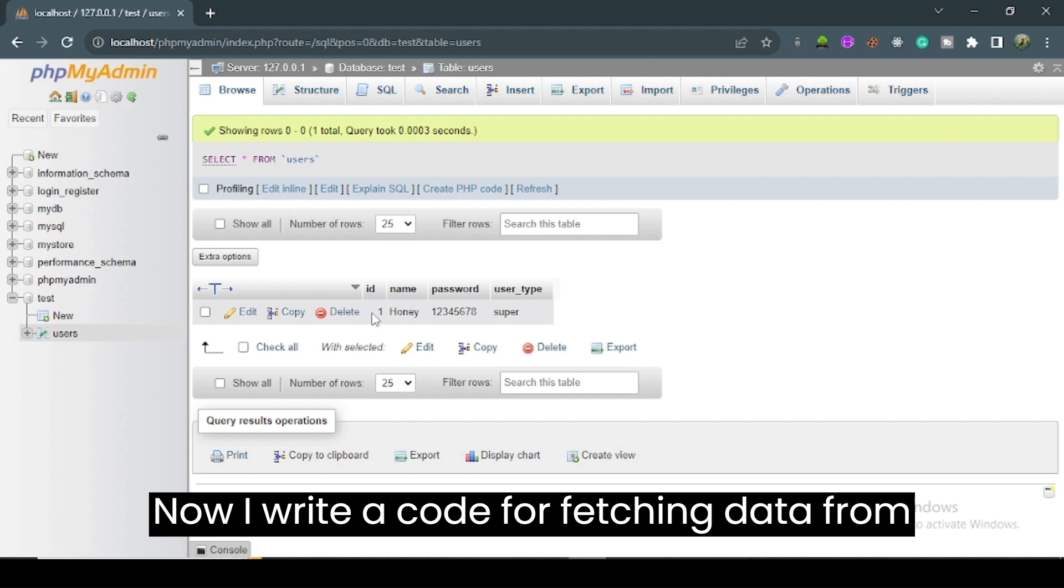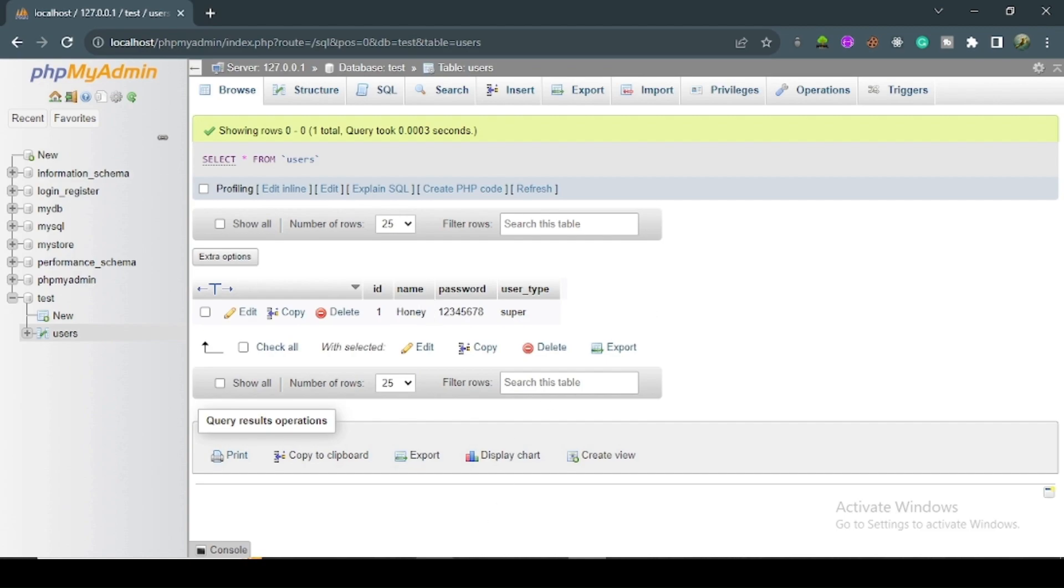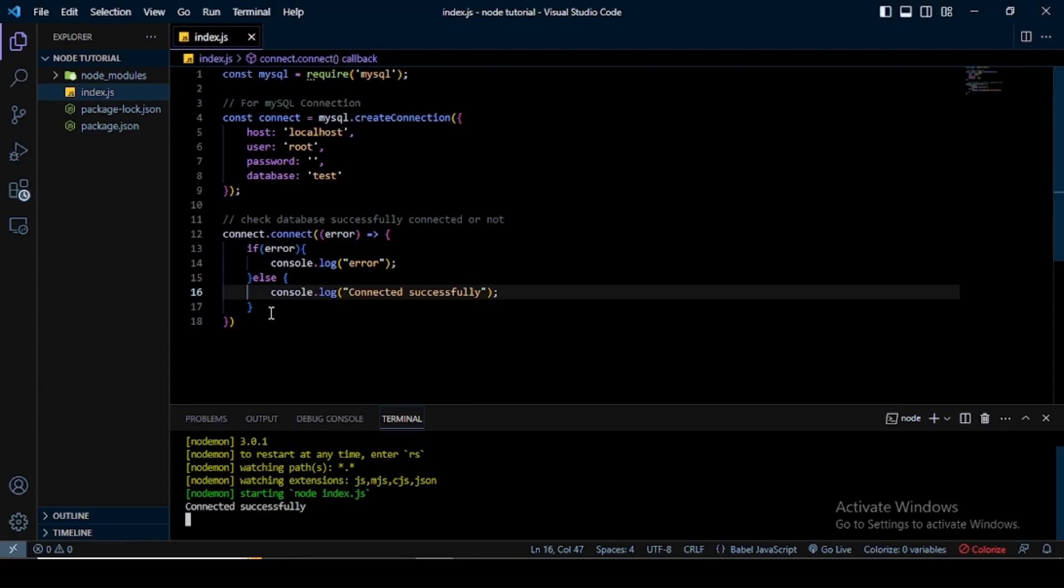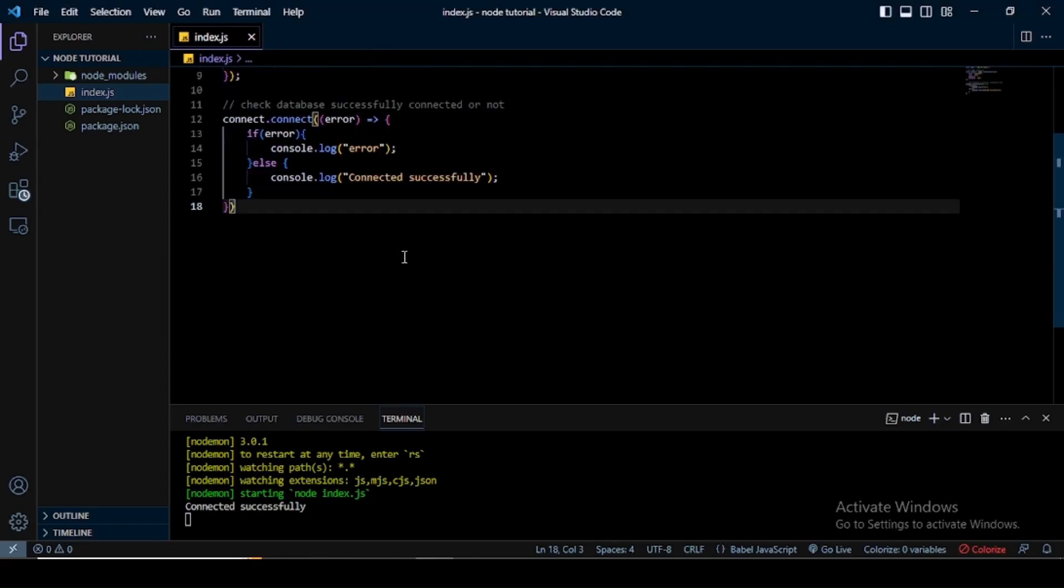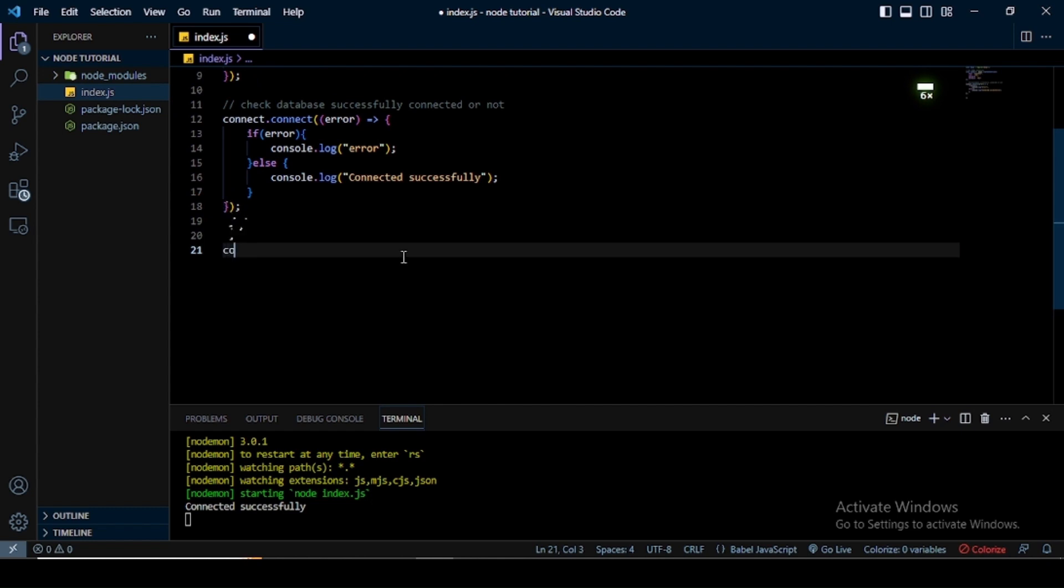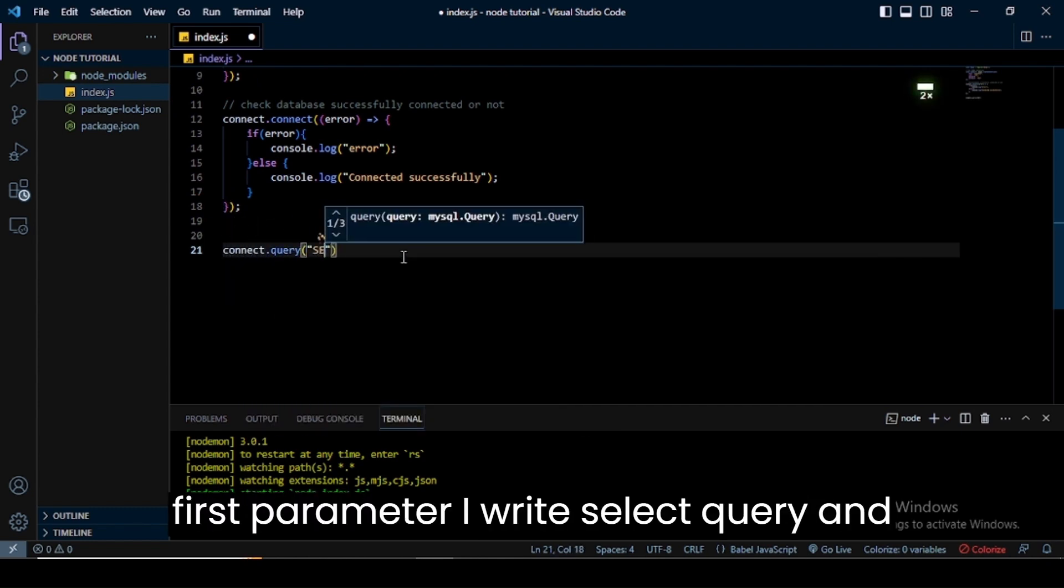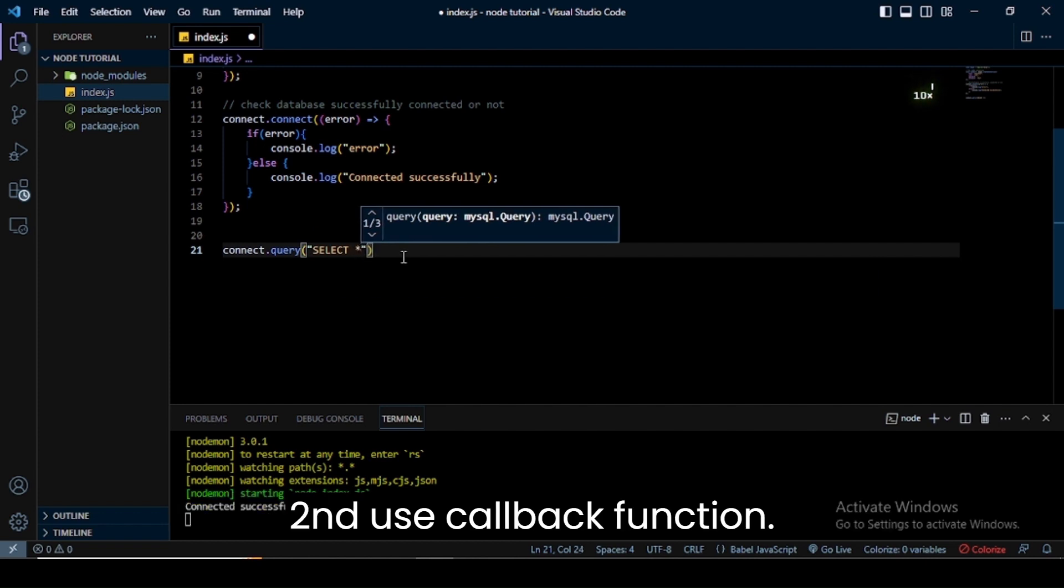Now I write code for fetching data from the database. For this, I write the query method, and in the first parameter, I write select query and second, use a callback function.